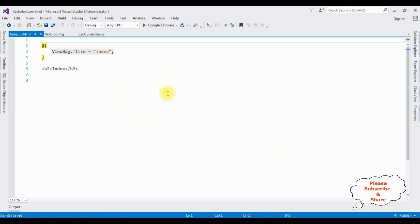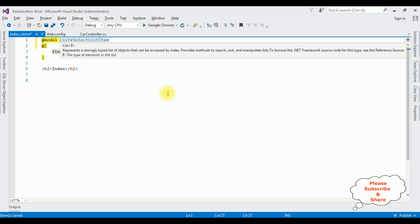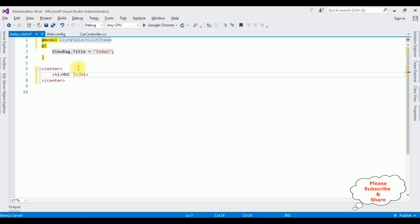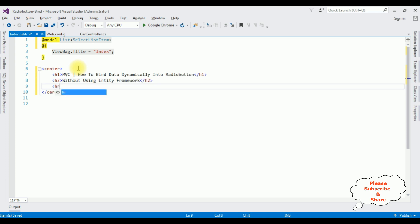Here we got the index view page. The first thing I'm adding is the model declaration: @model List<SelectListItem>. After that I'm adding an H1 heading inside a center tag: 'MVC - How to Bind Data Dynamically to the Radio Button Without Using Entity Framework'. Then I'm adding a horizontal line.